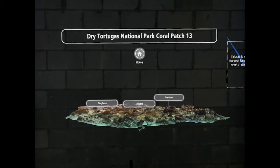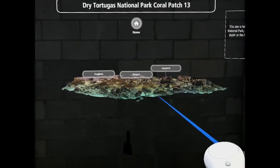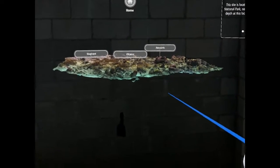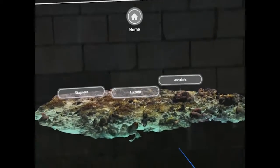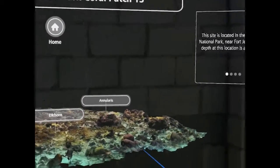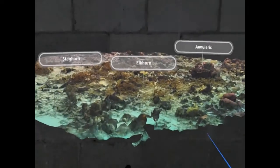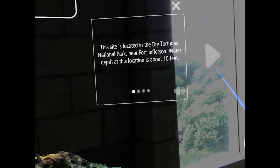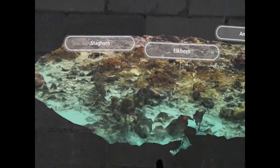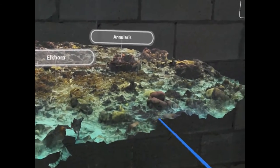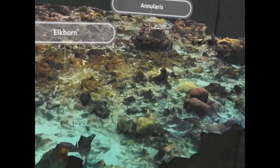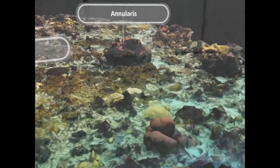This site is located in the Dry Tortugas National Park near Fort Jefferson. Water depth at this location is about 10 feet. The most striking feature here is a large thicket of Acropora cervicornis, also known as staghorn coral.